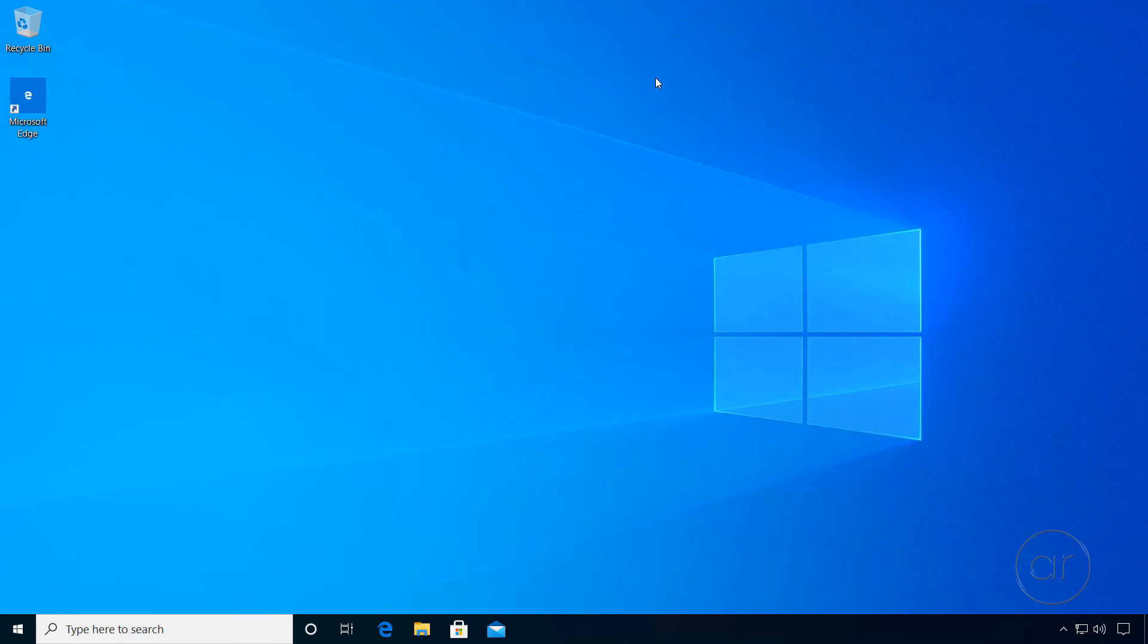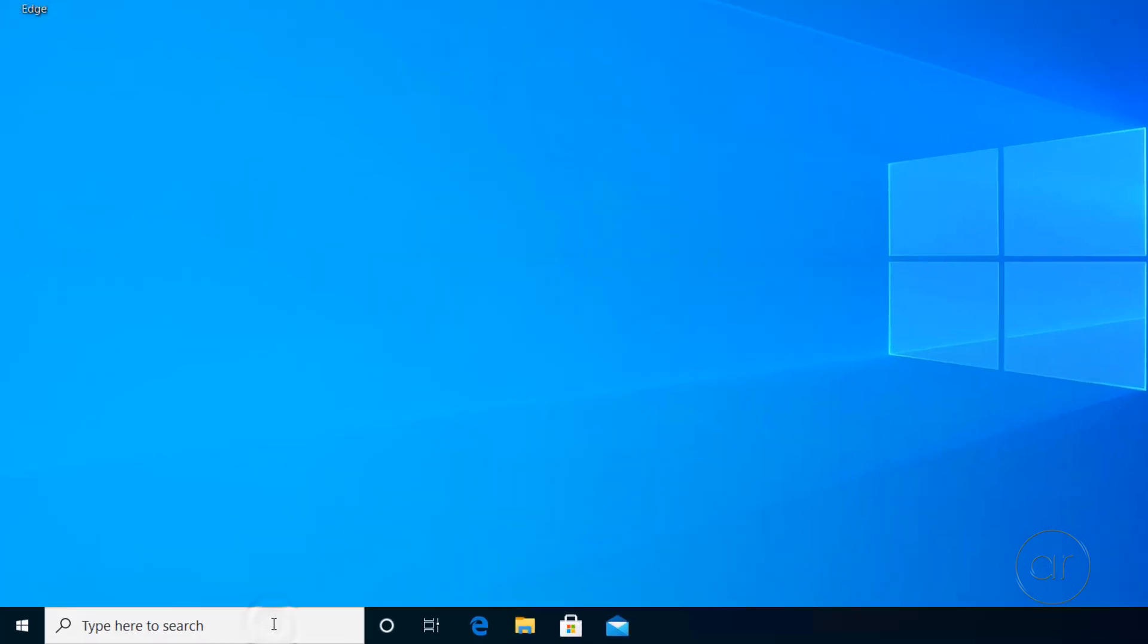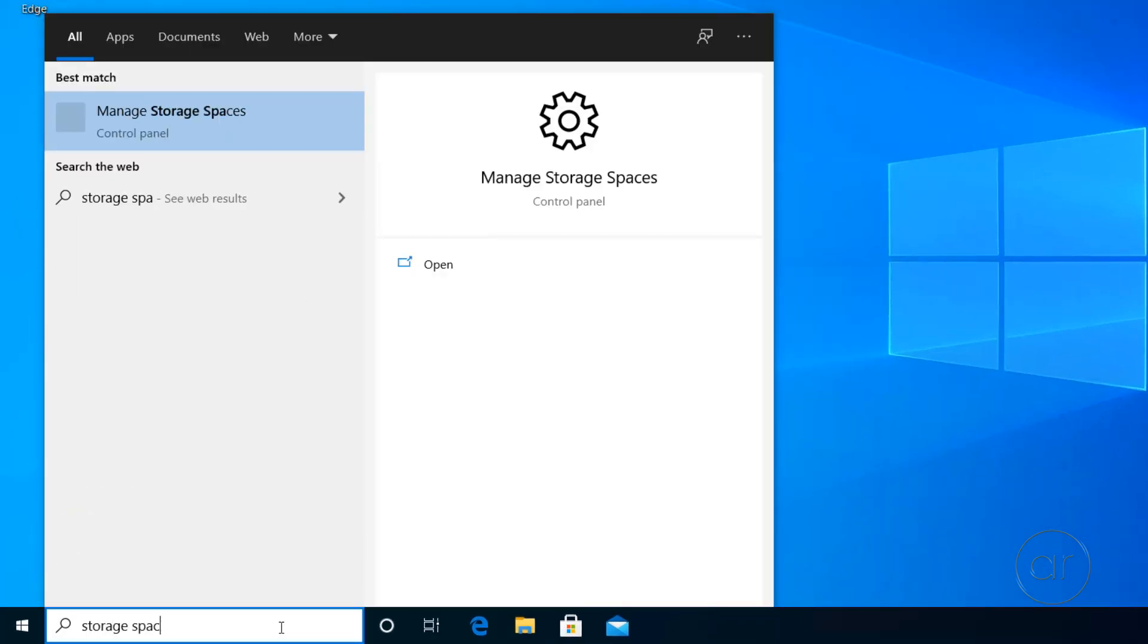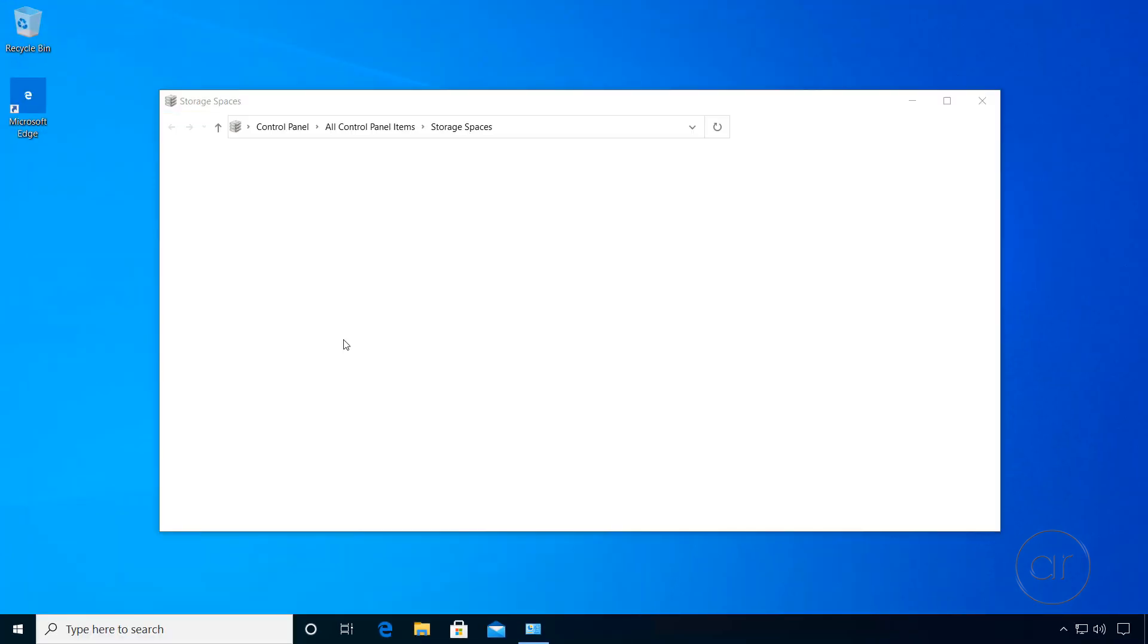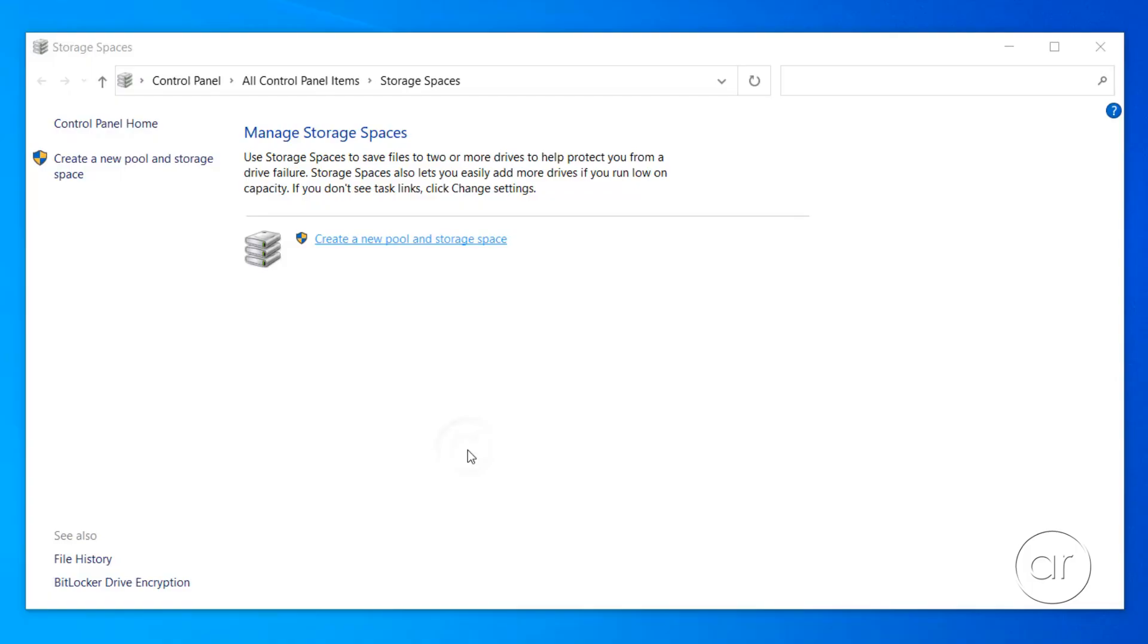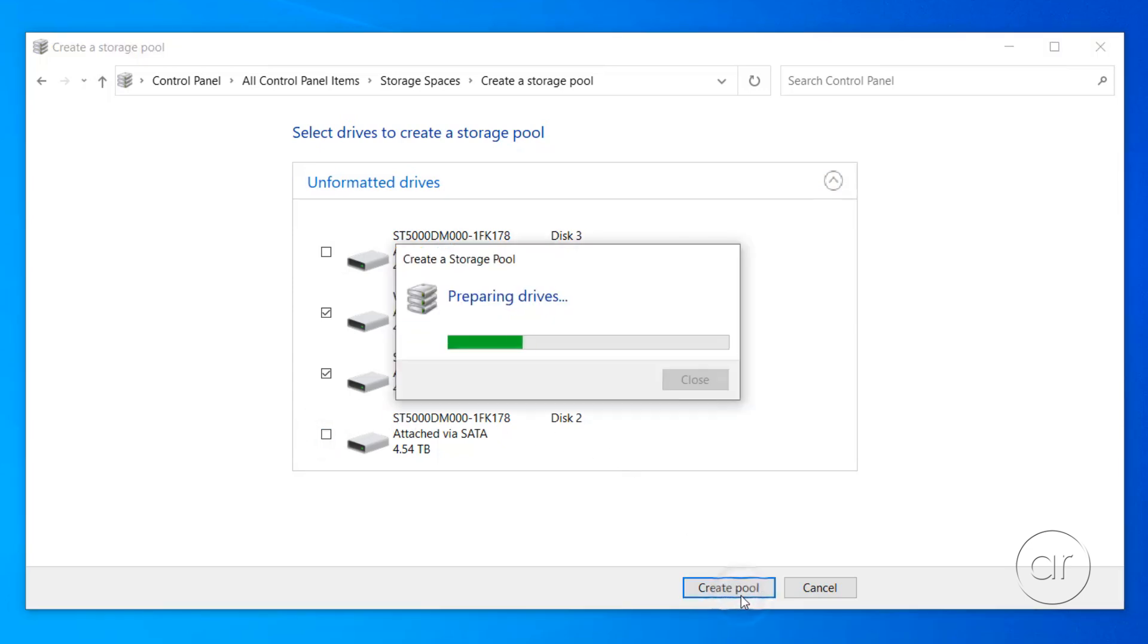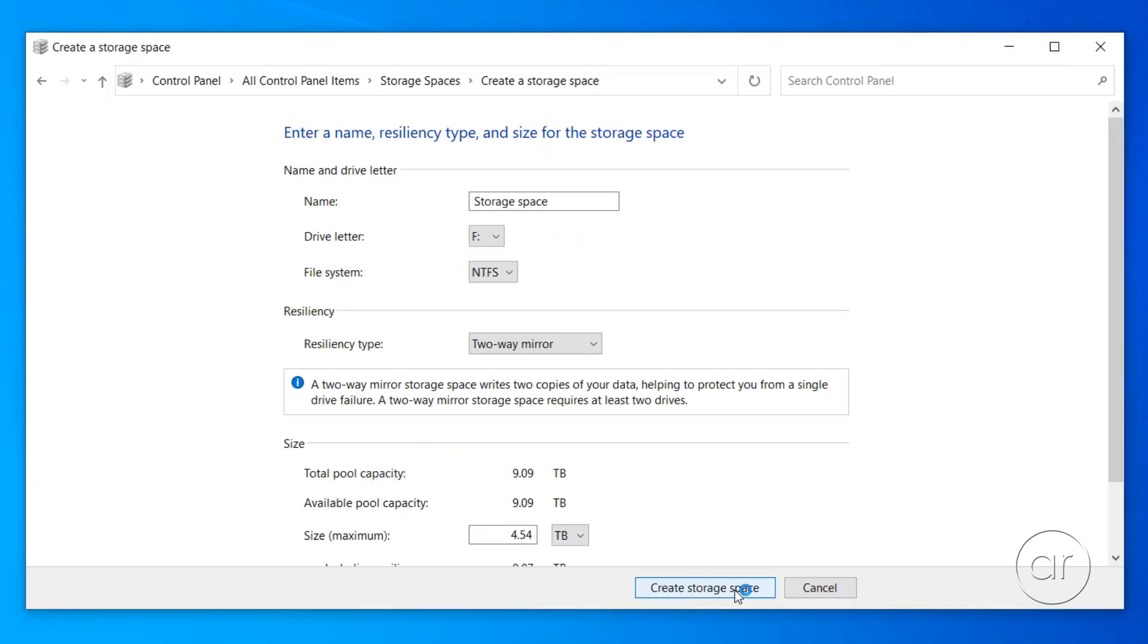For instance, if I wanted to have two storage pools, each one having a set of mirrored drives, I could hit the search bar and then type Storage Spaces. Click the returned result, where you can then create a new storage pool using the hard drives we've just inserted. Since a mirror requires two disks, let's choose disks 0 and 1 by deselecting 2 and 3. After it creates the pool, I can name the storage space. Let's call it Data01.